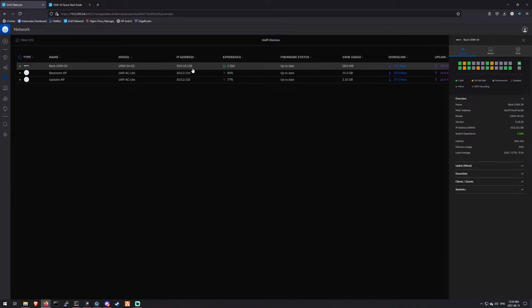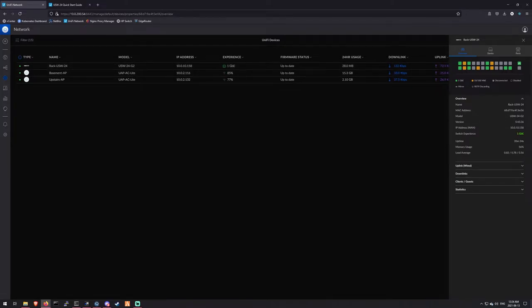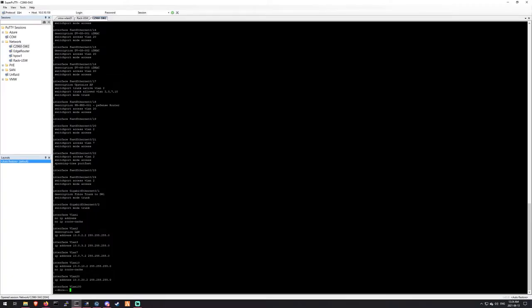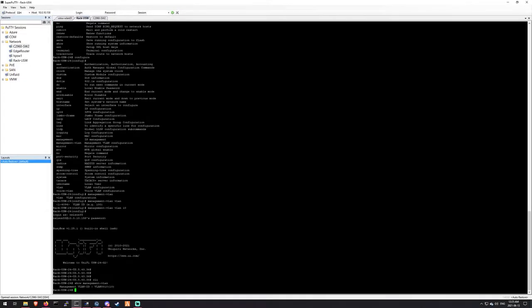I've got the switch here configured. I did have to do one thing. Since the way that I have my network set up, all my management is on VLAN 10, so I did actually have to go into the CLI on this thing.